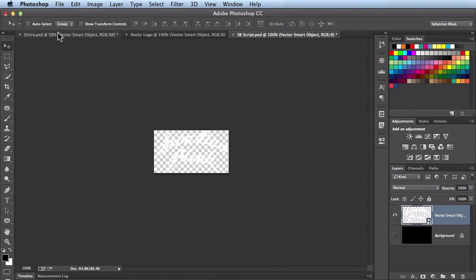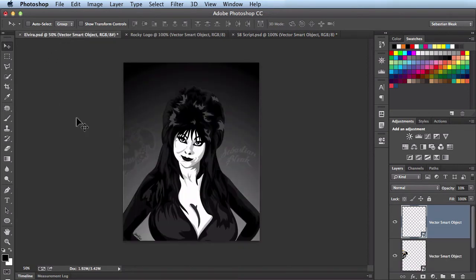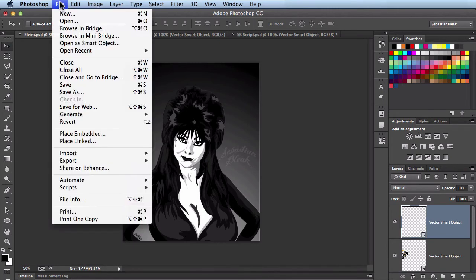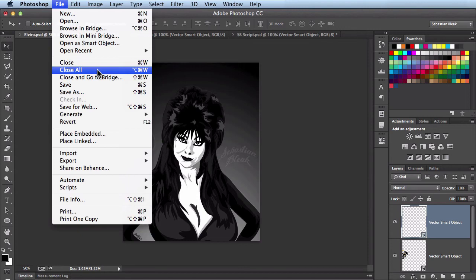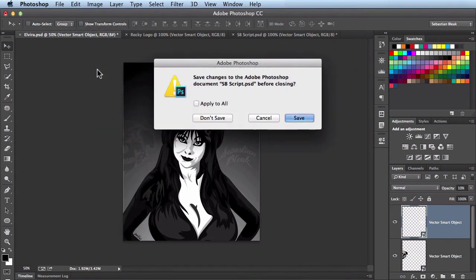So I'll come back to this Elvira PSD. And the feature that we're going to check out is the close all feature. In order to find that one you have to come over here to the file menu. Scroll down and you'll see close all. Over here towards the right of my cursor you see we have a keyboard shortcut of Option Command W. I'll just click on this option now.